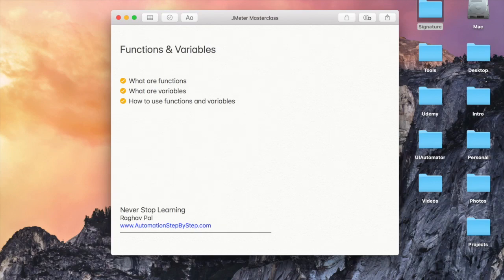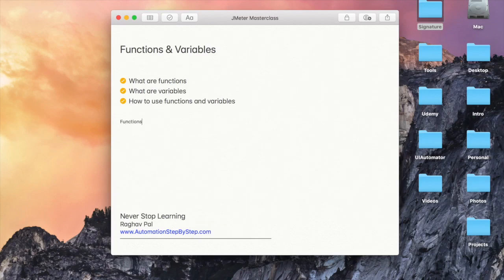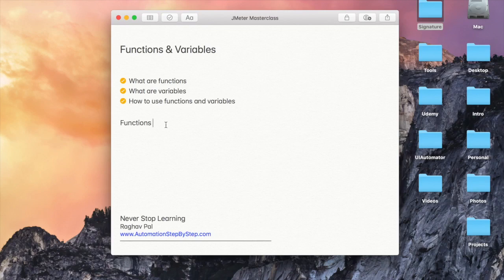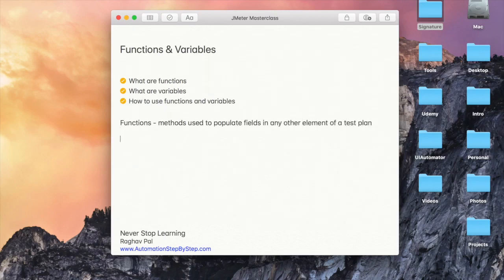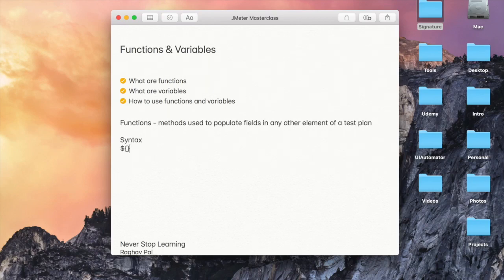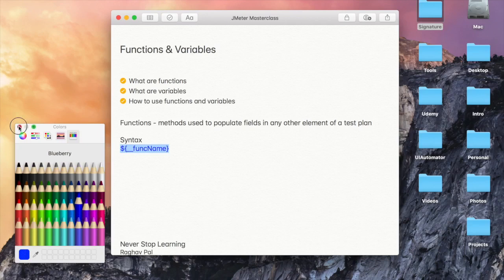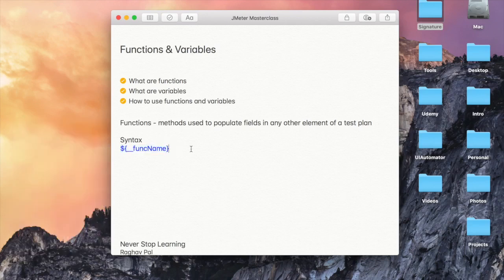In JMeter we can use a lot of functions and variables. If I have to define functions in JMeter, I can say these are methods used to populate fields in any other element of a test plan. The syntax is: dollar sign, then curly brackets, double underscore, and the function name. Let me highlight it with a different color — this is the syntax.